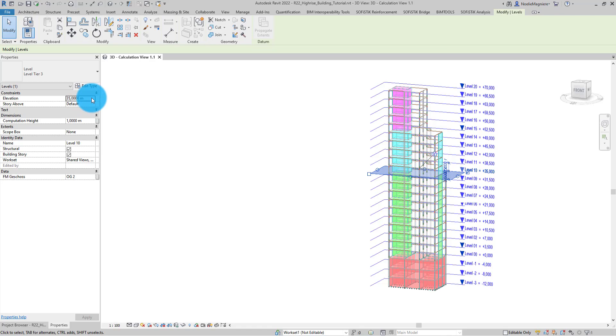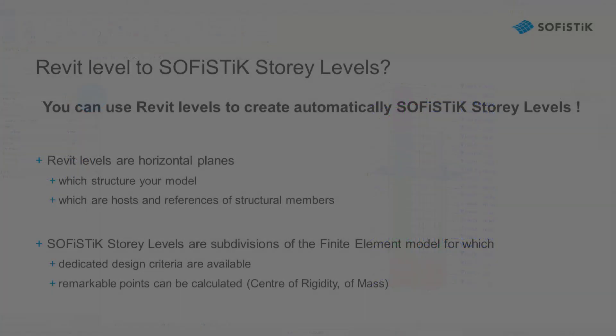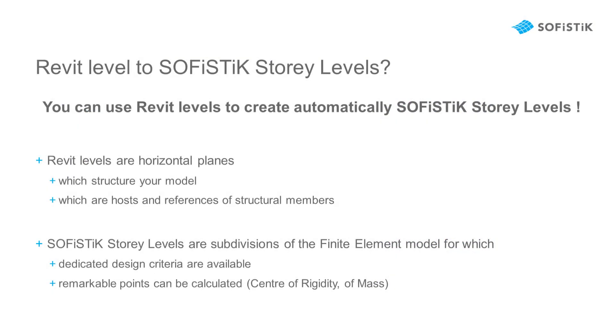Revit levels can be transferred to SOFiSTiK, creating story levels in the finite element model. These story levels can be used to conduct various checks to calculate a remarkable point in the model, such as center of mass and center of rigidity.